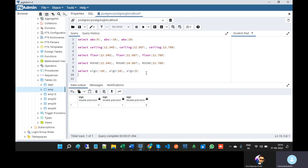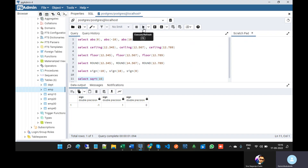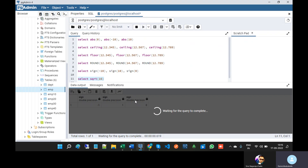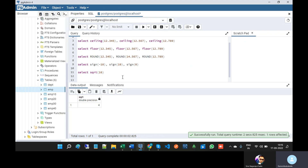Next is square root. SELECT SQRT — what is the square root of 16? The answer is 4. So this is about the square root function.